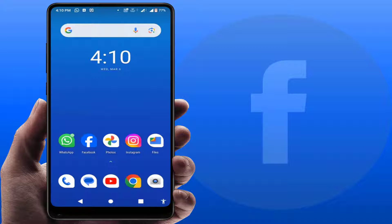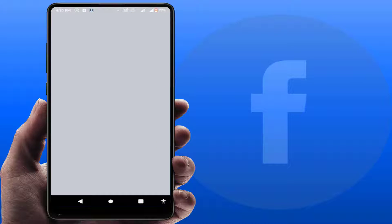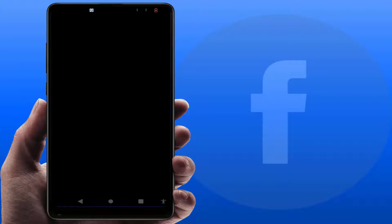Hello guys, hope you all are doing well. Today I'm back with one of the most interesting videos. In this video tutorial, we will learn how to fix the issue when you're opening the Facebook app.